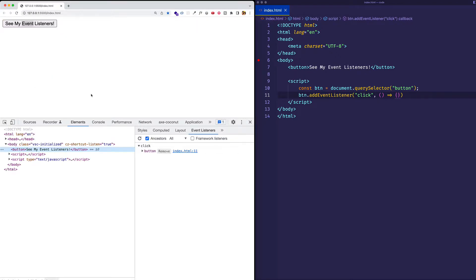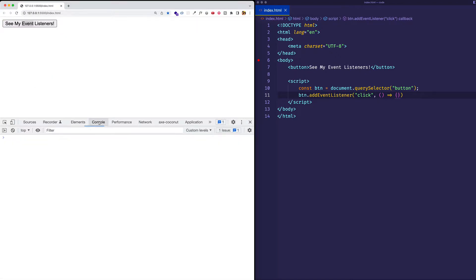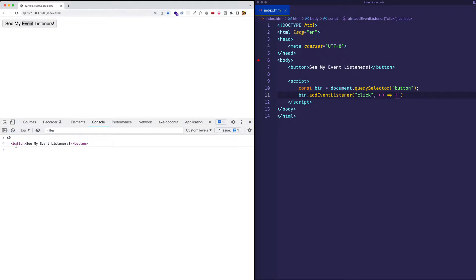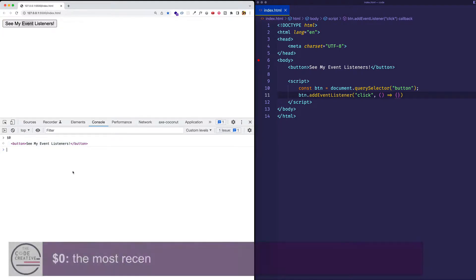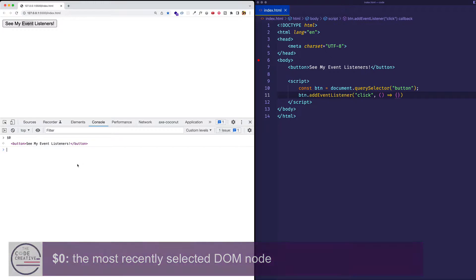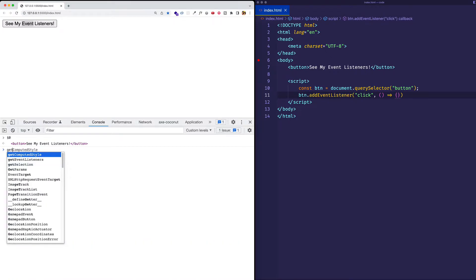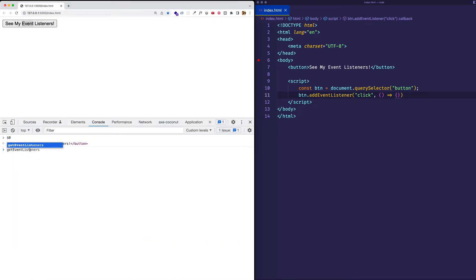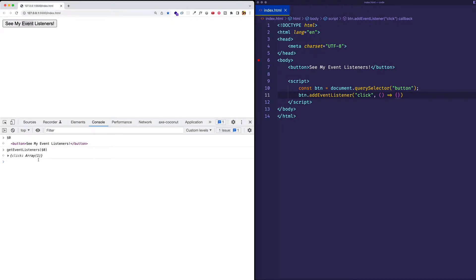And now if I go to the Console tab in my DevTools, if I do $0 and hit Enter, you can see it gives me that button element. So $0 is representing the most recently selected DOM node. And now that we have that, we can use getEventListeners, and we can pass in that $0. And this will show us the event listeners that are registered on this element.